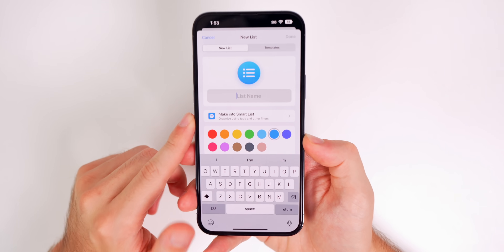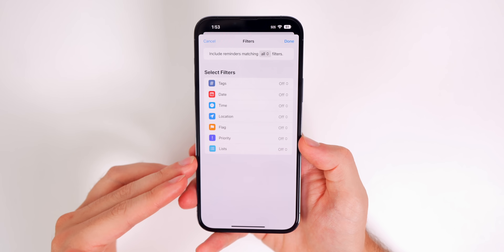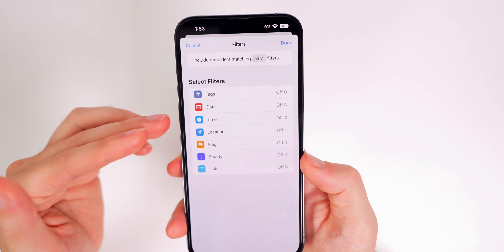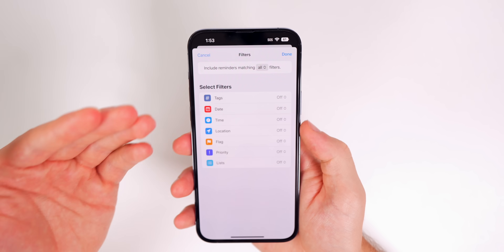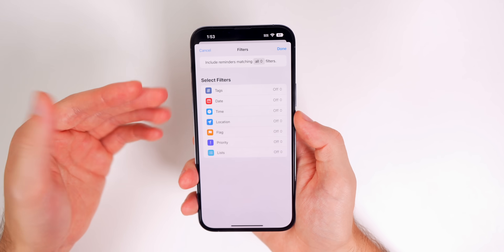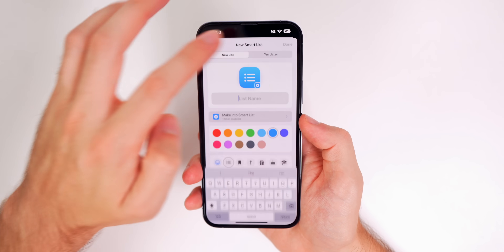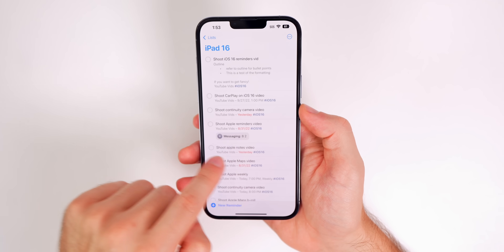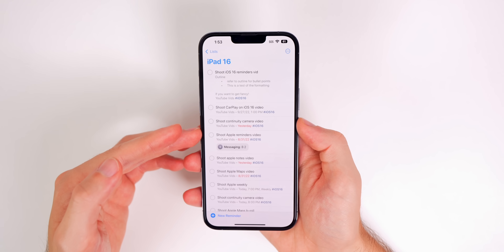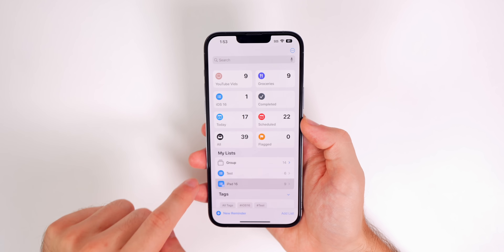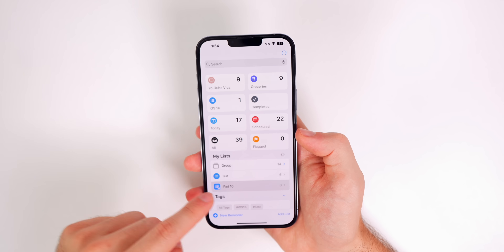Smart lists are also heavily underrated. When creating a new list, tap Make into Smart List. You can then filter by tags, date, time, location, list, or priority. For example, selecting a tag like 'iOS 16' means the smart list automatically populates with reminders that have that tag — and if you remove the tag from a reminder, it's automatically removed from the list too.